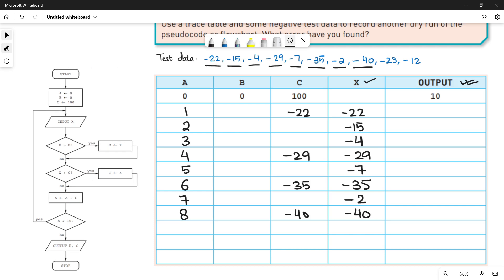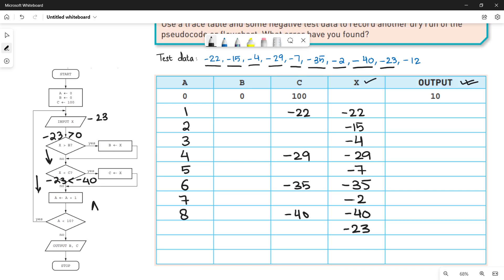The next value is minus 23. Put it in x and check the two conditions. Is minus 23 greater than 0? False. Is minus 23 less than c which is minus 40? This is also false. Go down and increment a: 8 plus 1 equals 9. Is a less than 10? Yes — a is 9 — so go up and do the working for the last iteration.